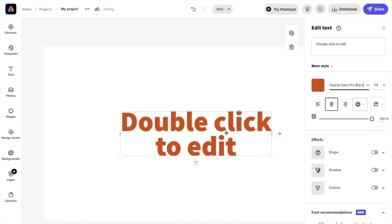You can basically play around with it, choose whatever font you want in Adobe Express. But basically, once that is done, press on the X right here.